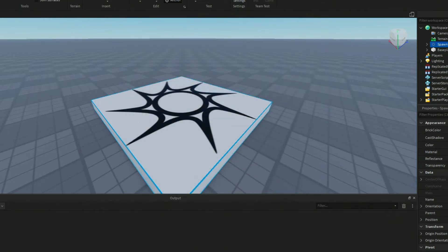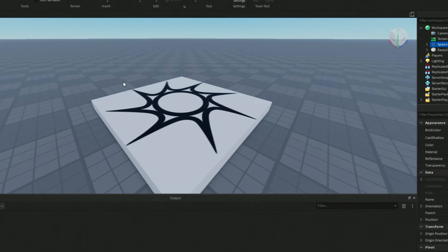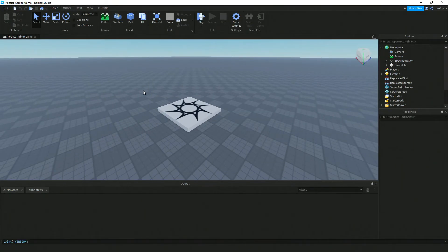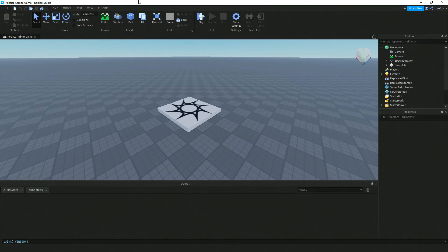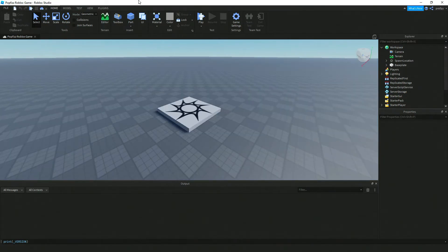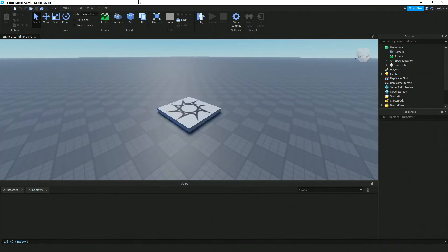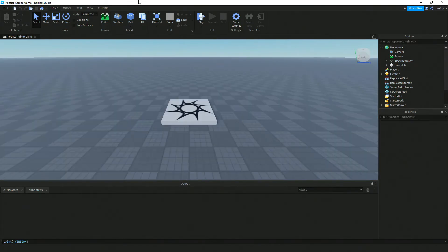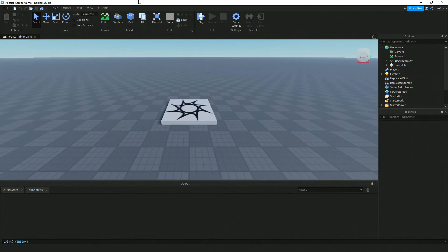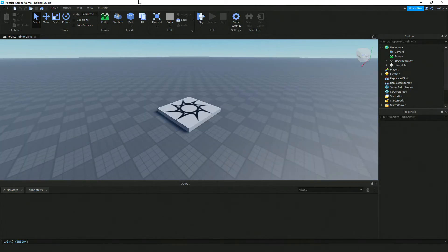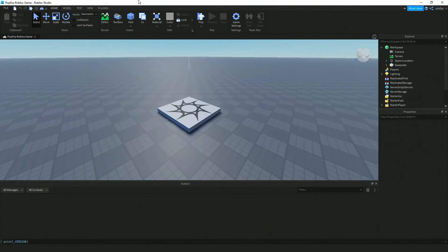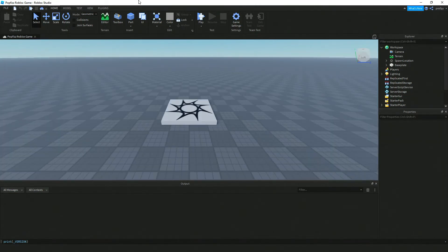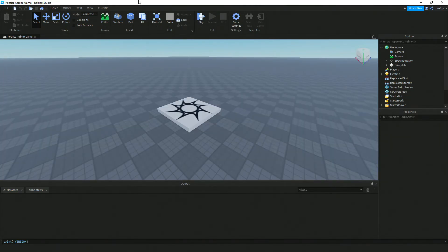All right, so what that means, I'm going to scroll out for a minute here, is that now I've actually reprogrammed some of the keys on my Roblox Studio. And if I click on the right button, notice that now it's going to rotate to the right. So I can kind of get that 360 without dragging the mouse.